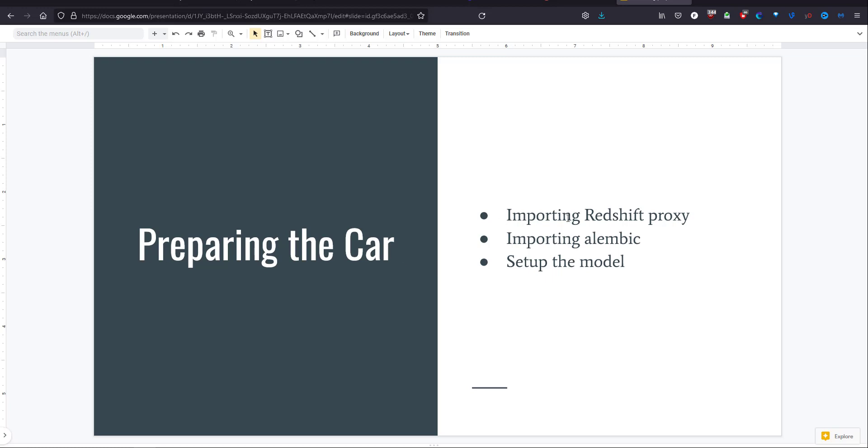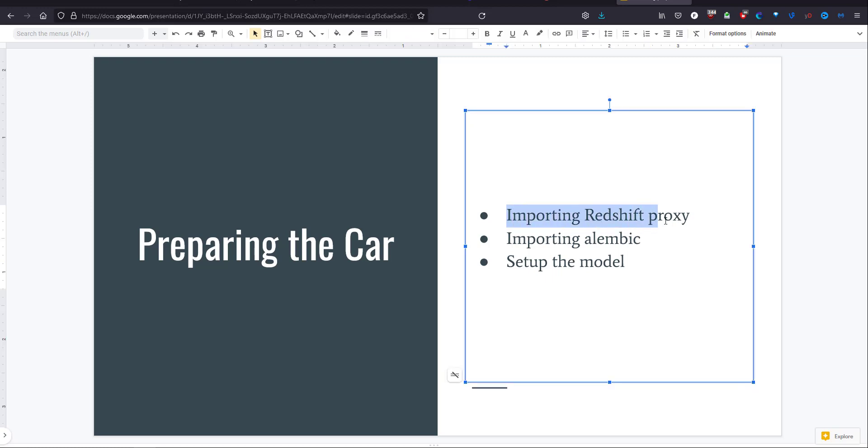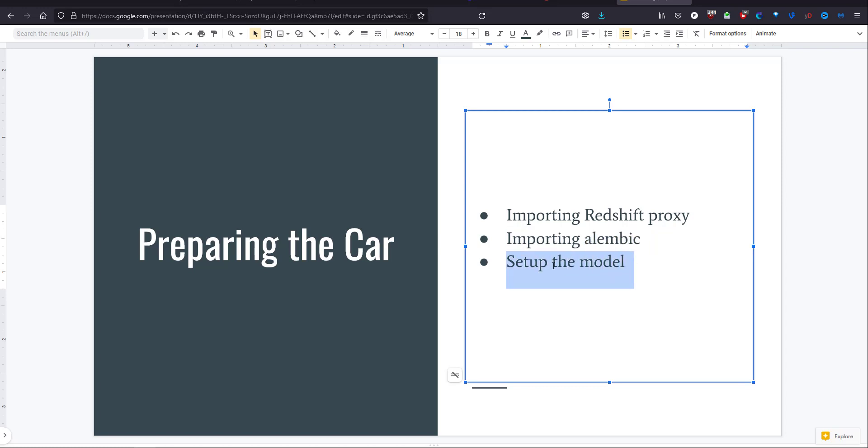First we will prepare the car. It was prepared in 3ds Max and animated there, so I imported a Redshift proxy so I will have the material. Also I imported the Alembic so I can work with it in Houdini, and I set up the model to prepare the source for the smoke.